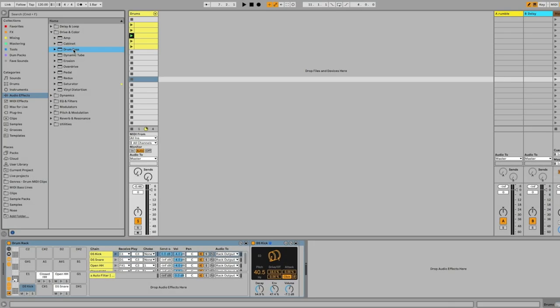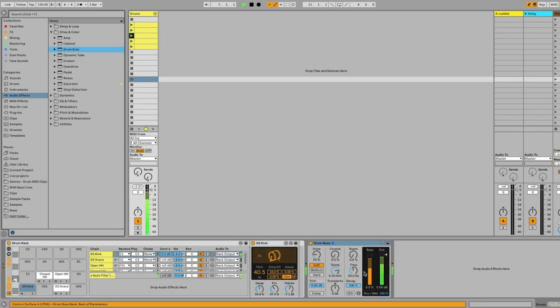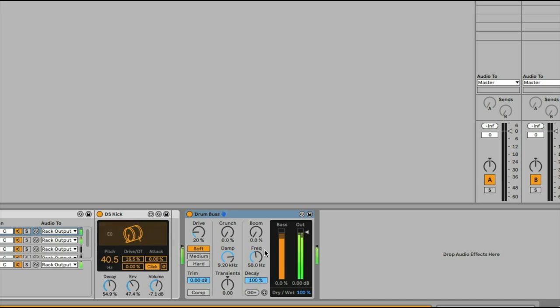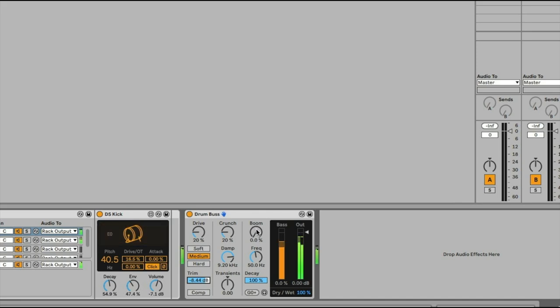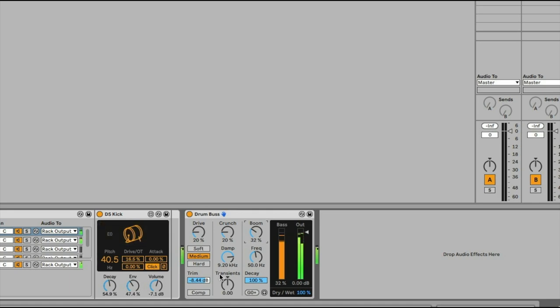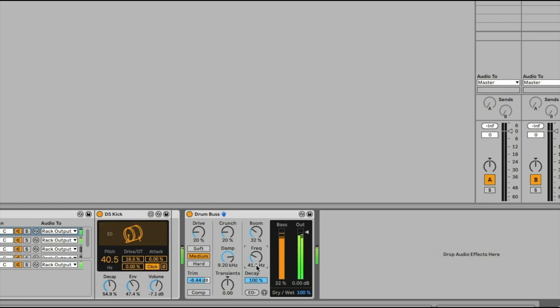Now we're gonna add a drum buss to the channel, and this is a great way of adding some color and definition to the drums. But first we need to trim it a little bit so that we're gain staging and it's not peaking again. I love using the Boom because it adds low-end enhancement to our track, like our kick. With the frequency, we can tune the low-end enhancement as we want.